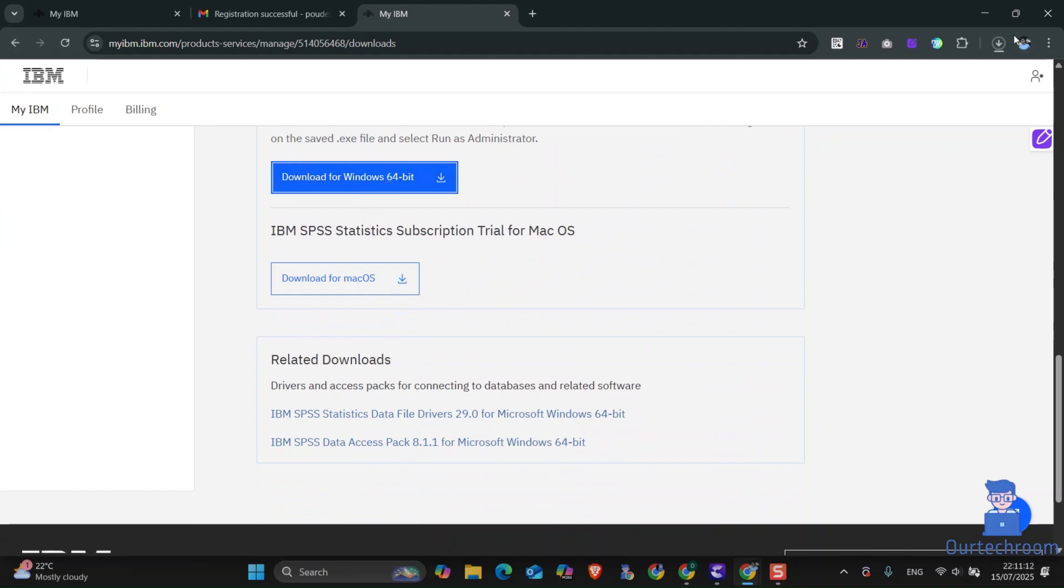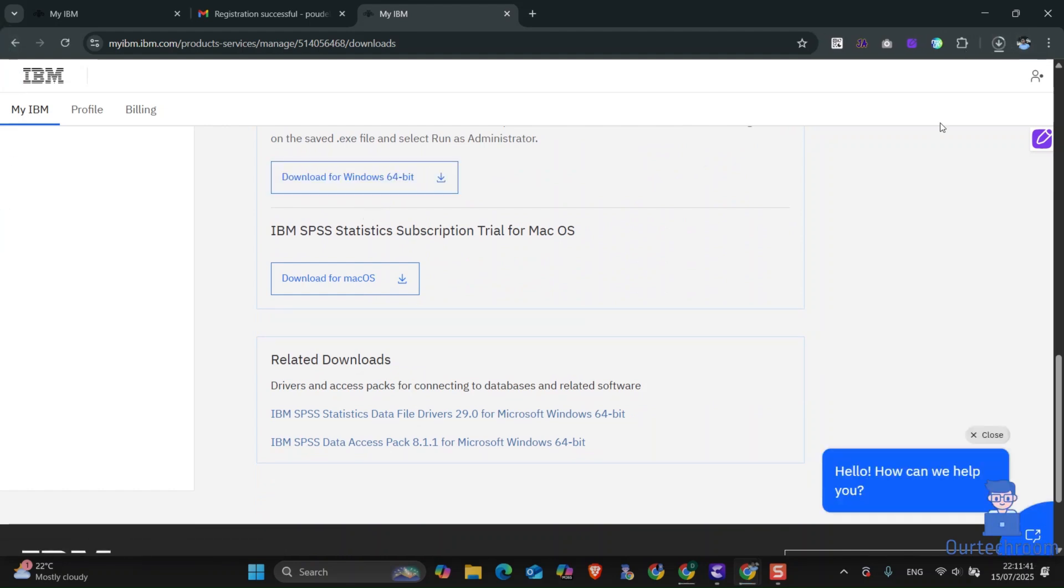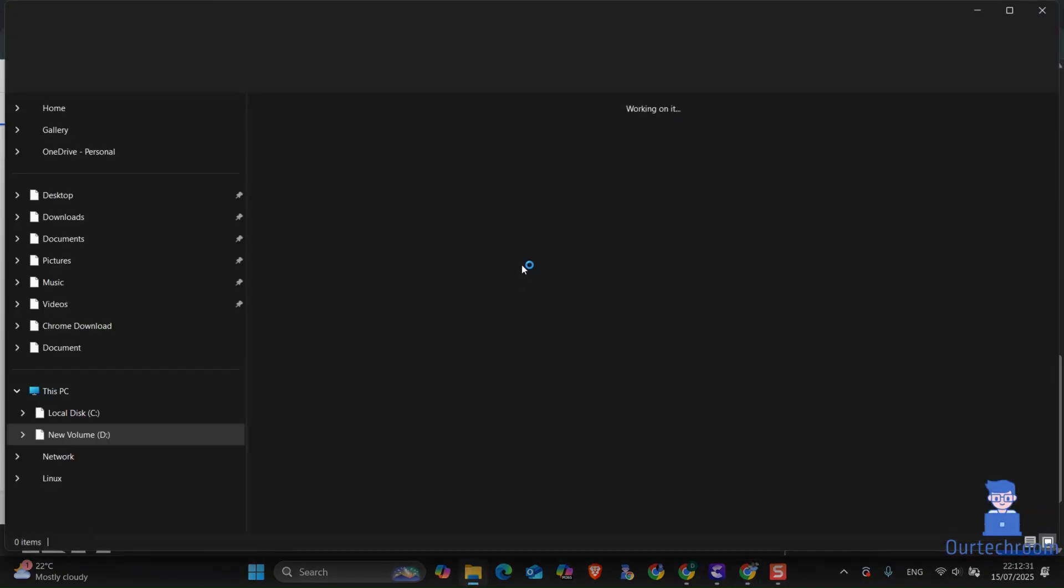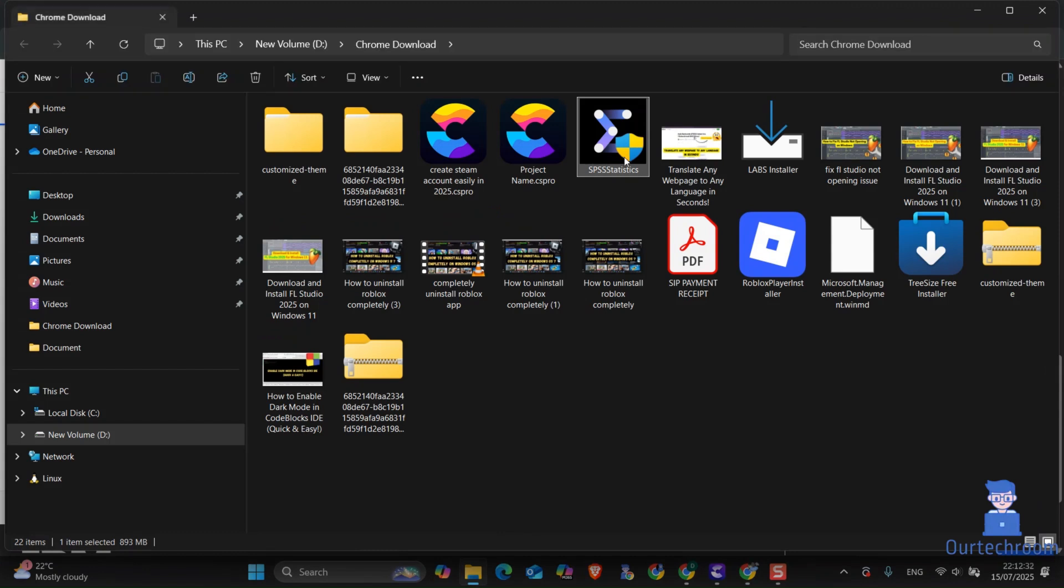Now just wait for some time and it will download the file as shown here. Go to the download location. Now double-click on it to begin installation.